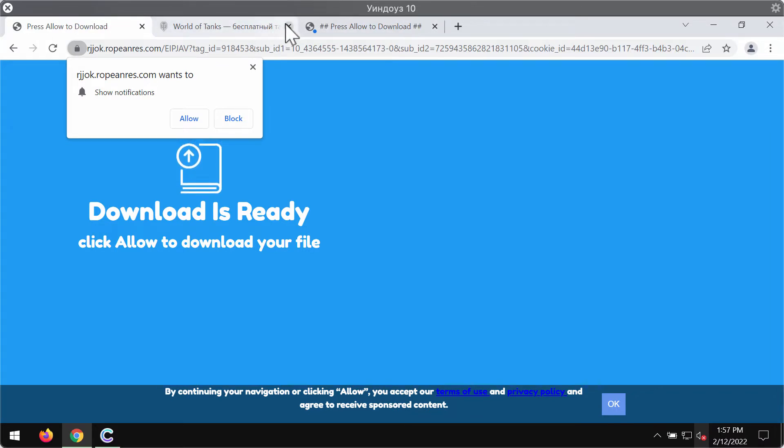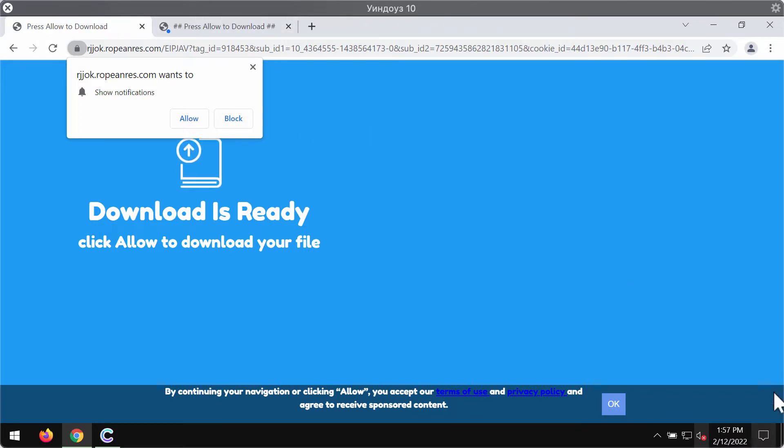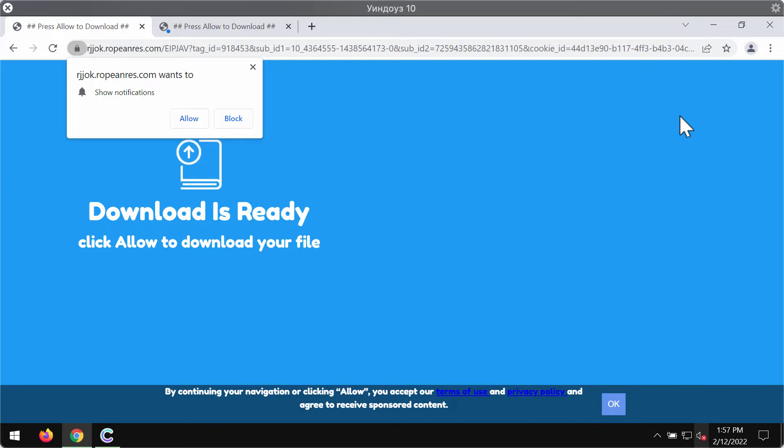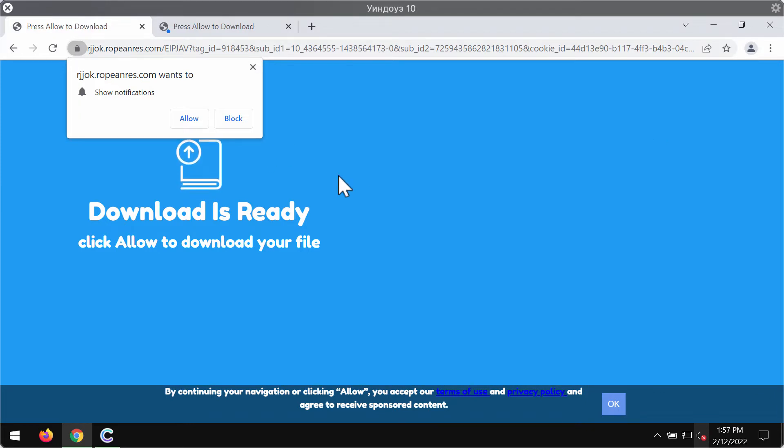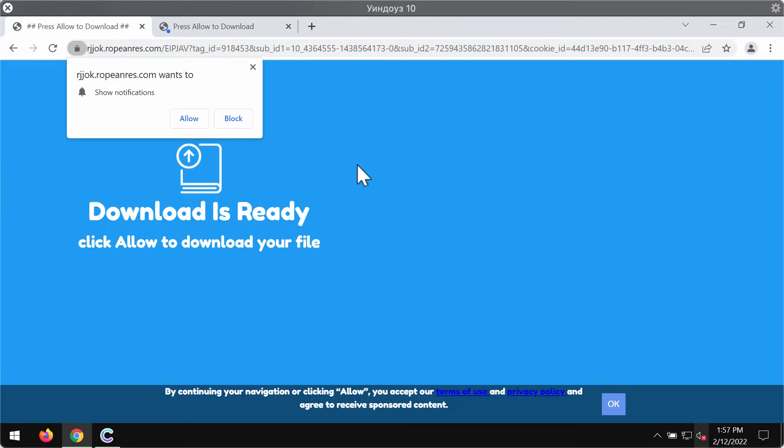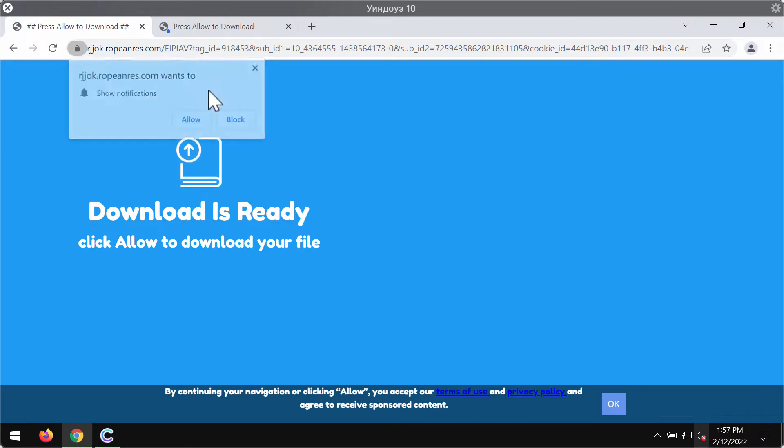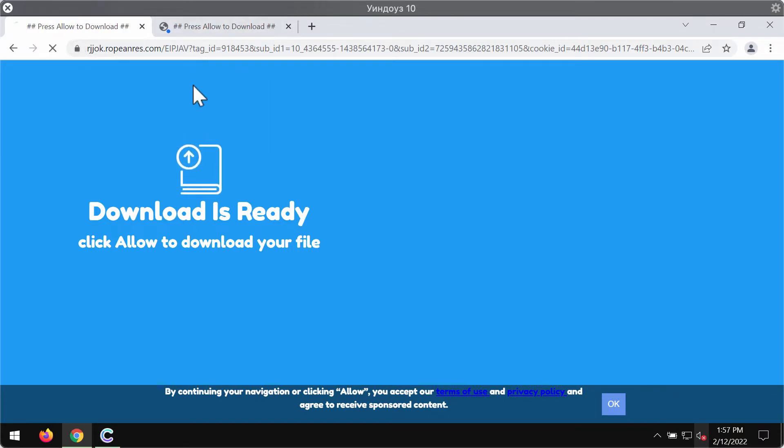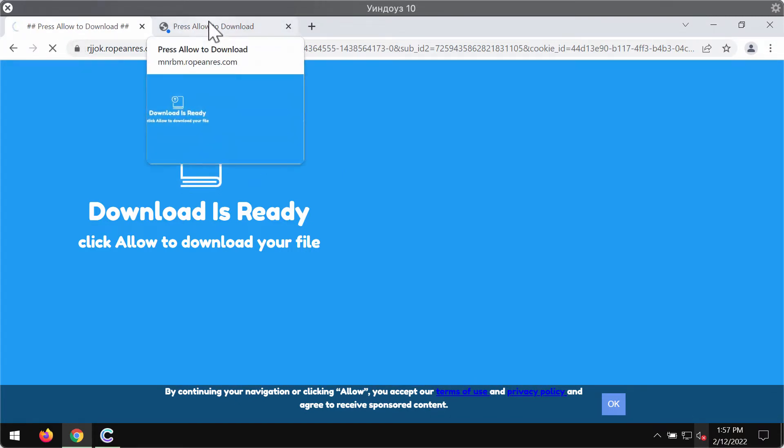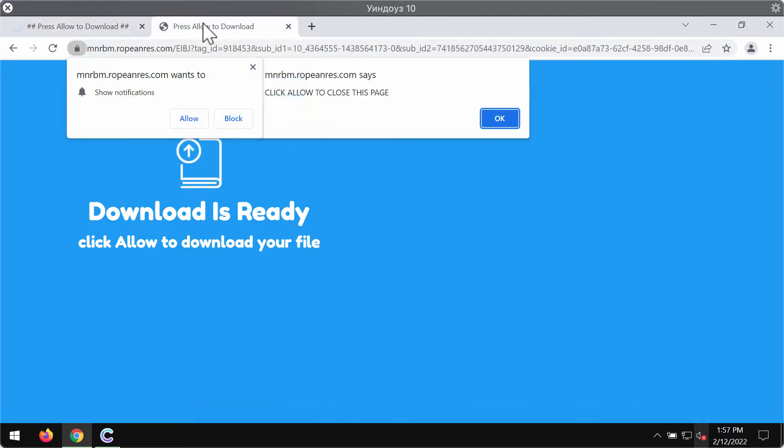This particular website tries to encourage its visitors into clicking on the special allow button integrated into it. But to click on the allow button is surely a mistake. If you do that, you may be redirected to some other questionable sites.